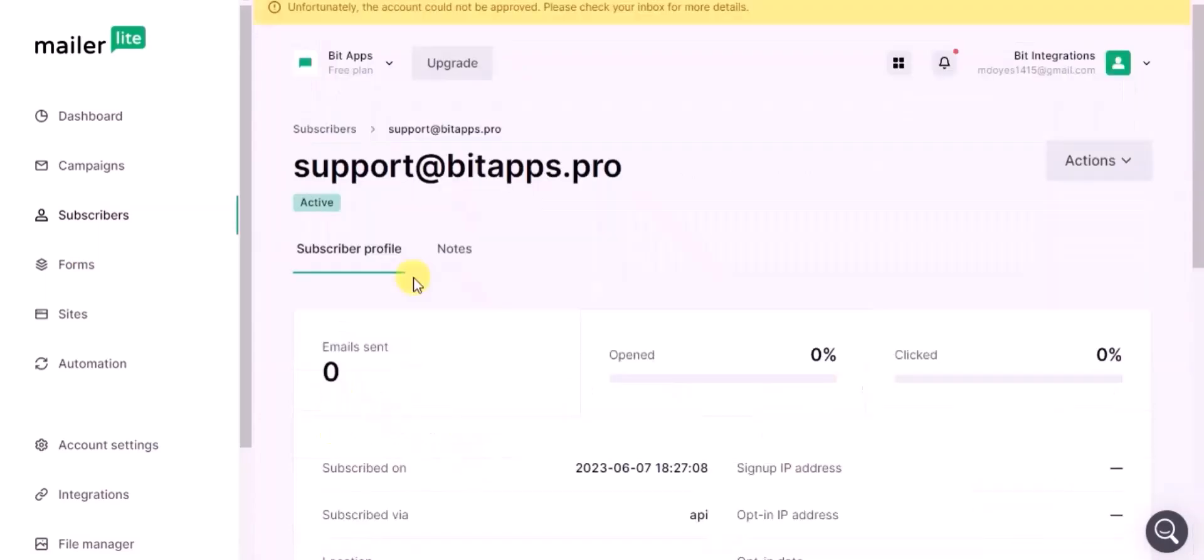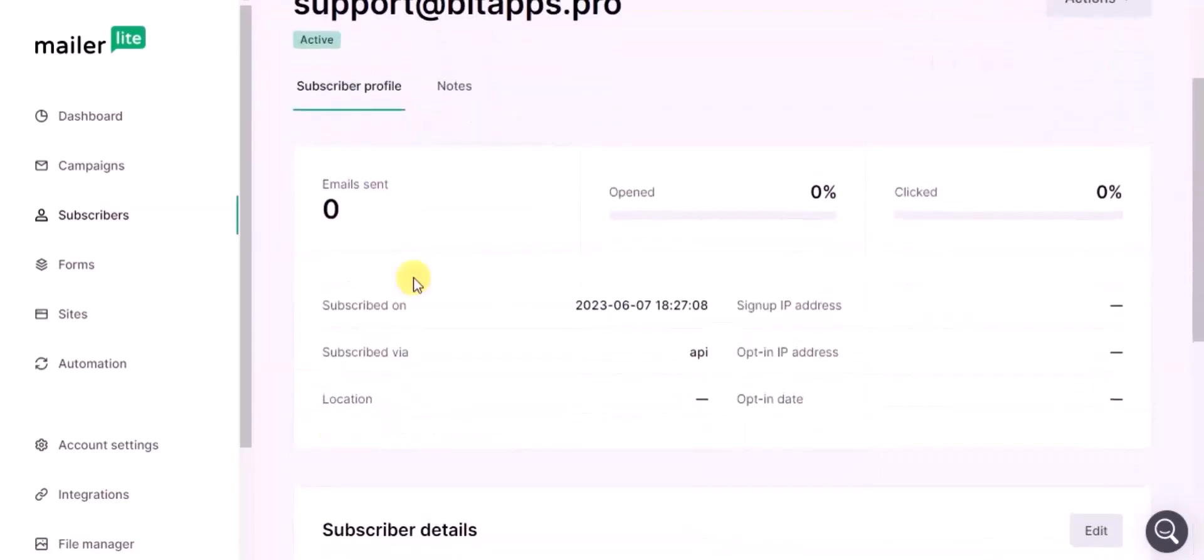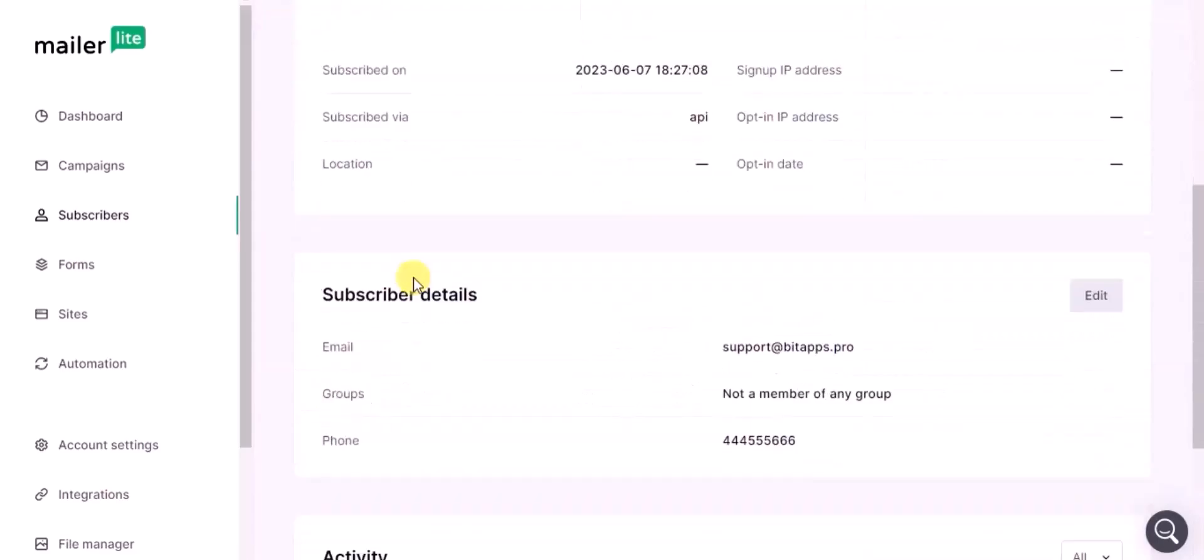This way you can create integrations. Thanks for watching.